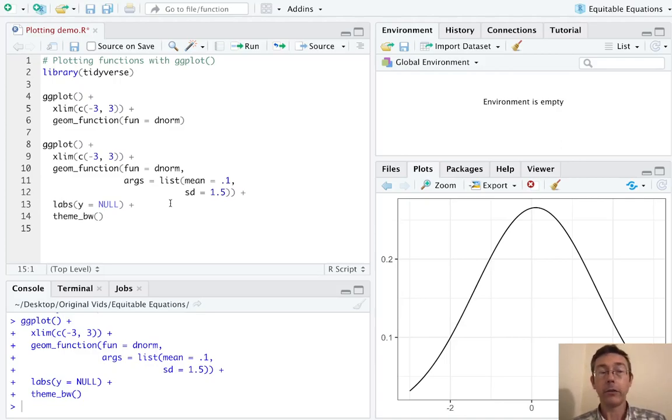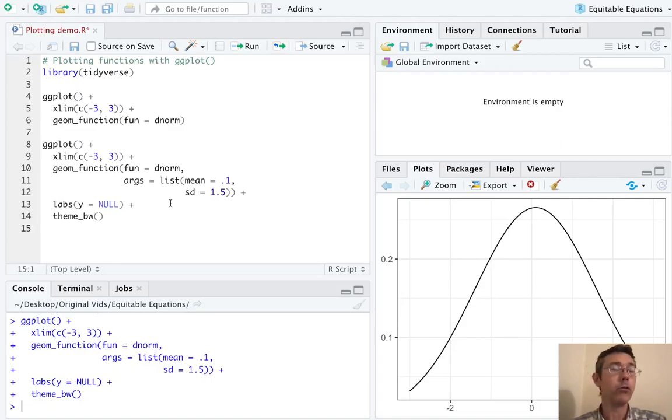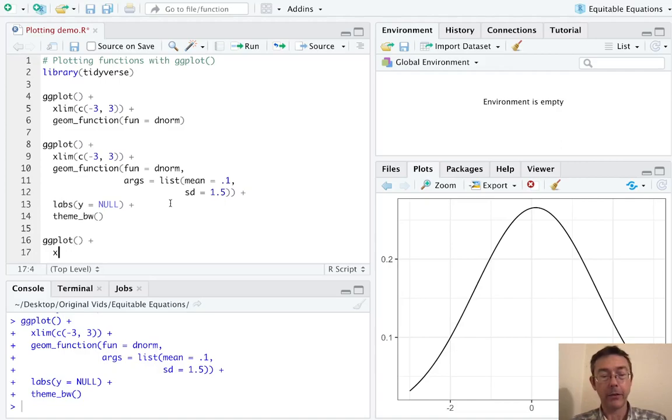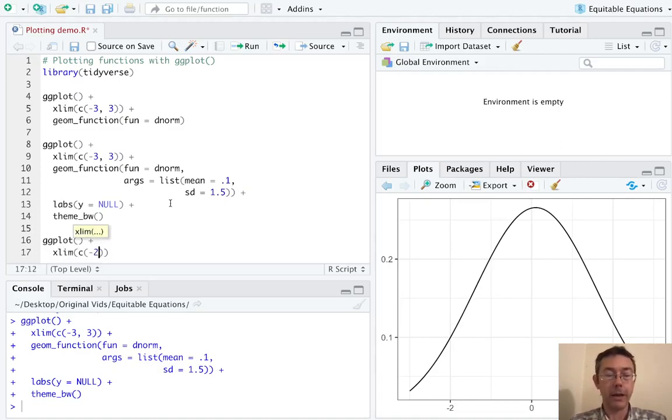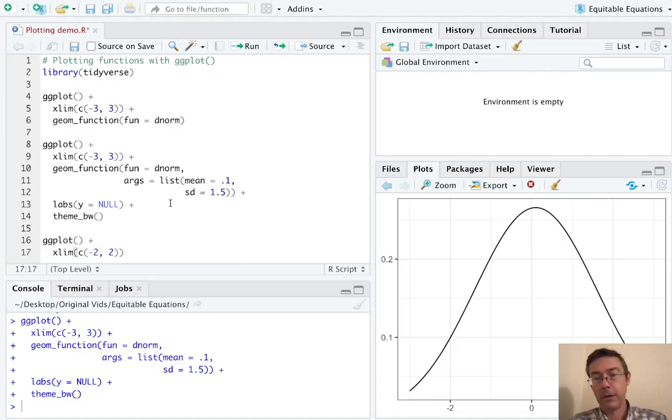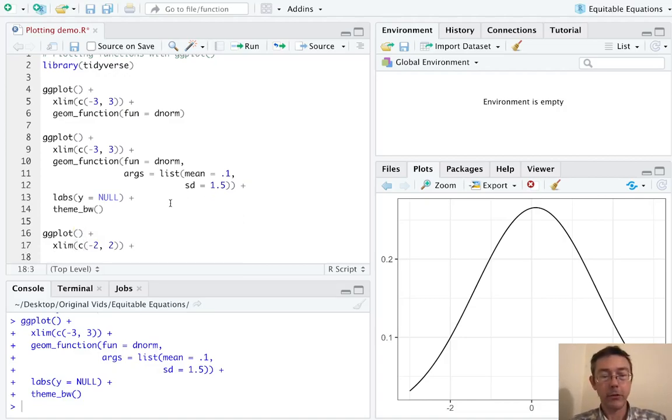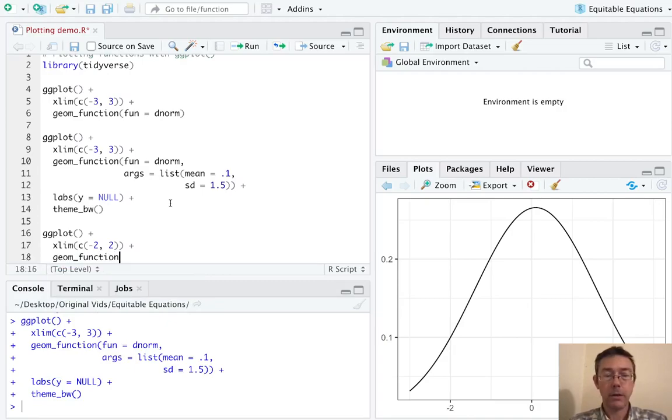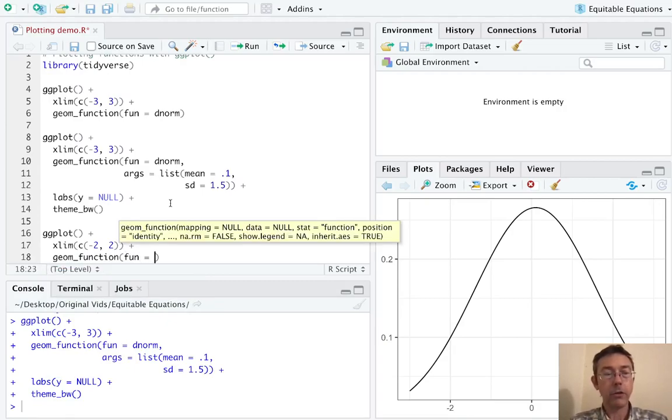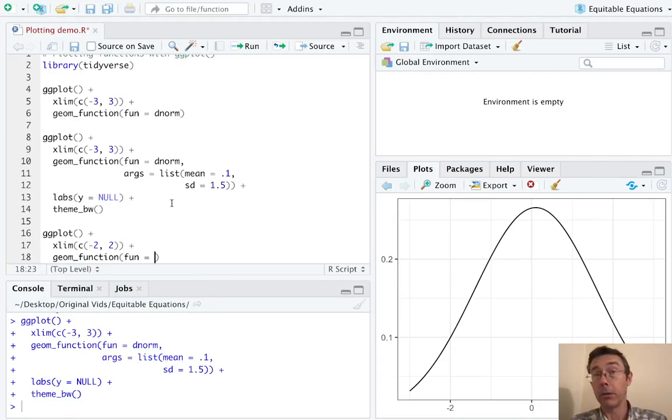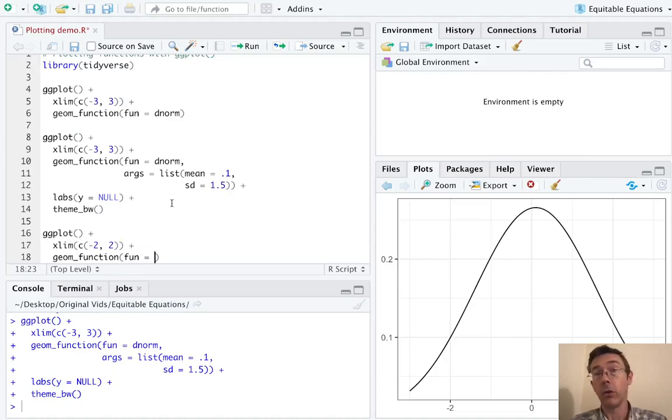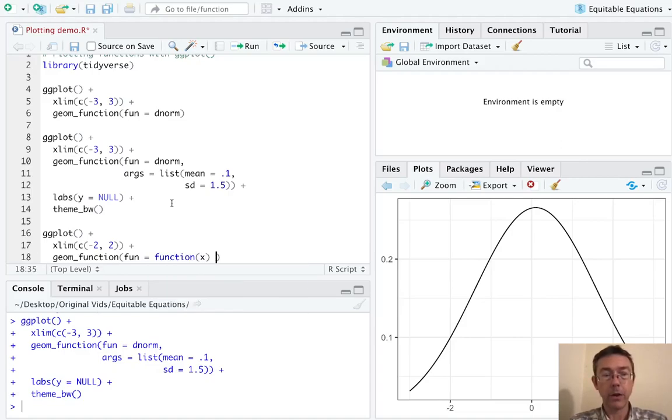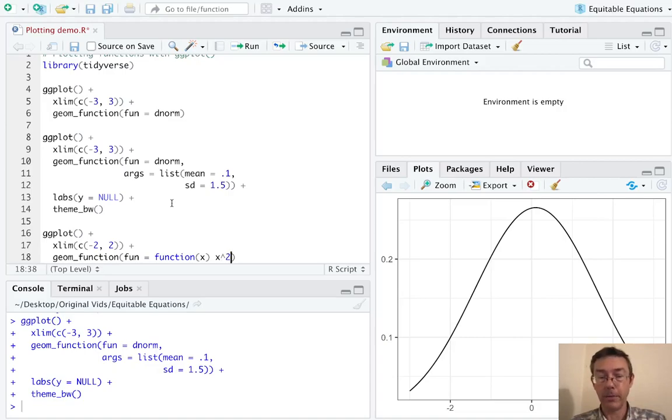So the next thing we should be able to do is just to plot any function we want. We shouldn't be limited to built-in functions. So again, let's start with ggplot plus and xlim. And this time, let's go from just negative 2 to 2. And this time for my geom function, I'm going to want my function to be user defined. So I'm going to define an anonymous function. In other words, a function that's only defined on this line. And it's going to be a function of the x variable. And I'm just going to let it be x squared.